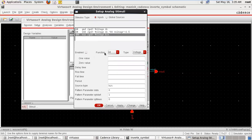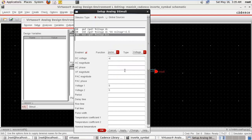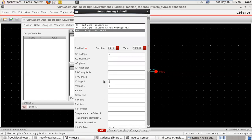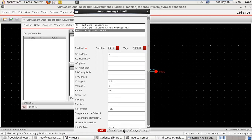Third is BIN — enable the pin. Pulsating type. Suppose we are assuming magnitude 1.5 volts, voltage 2 is 0, period — 1 pulse period is 1 millisecond. Not taking delay time and rise time. Pulse width is 0.5 milli. So DC voltage X, voltage 1.5, voltage 2 is 0, period 1 milli, pulse width 0.5. Apply.